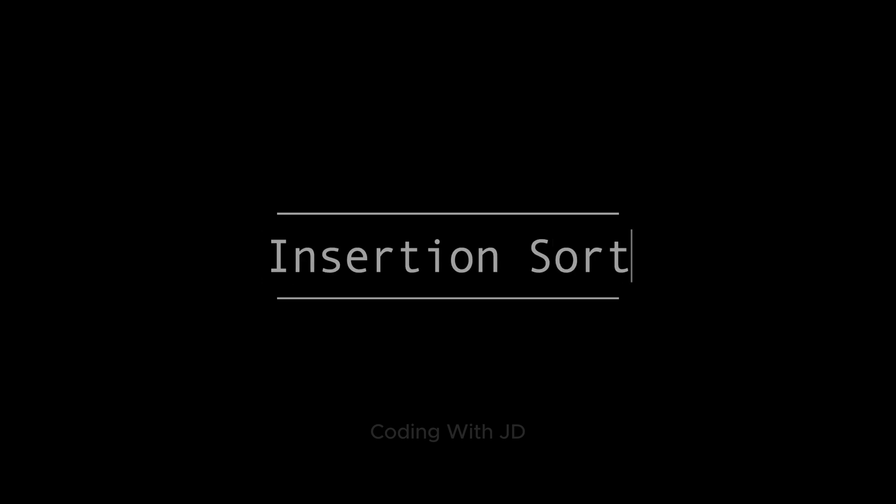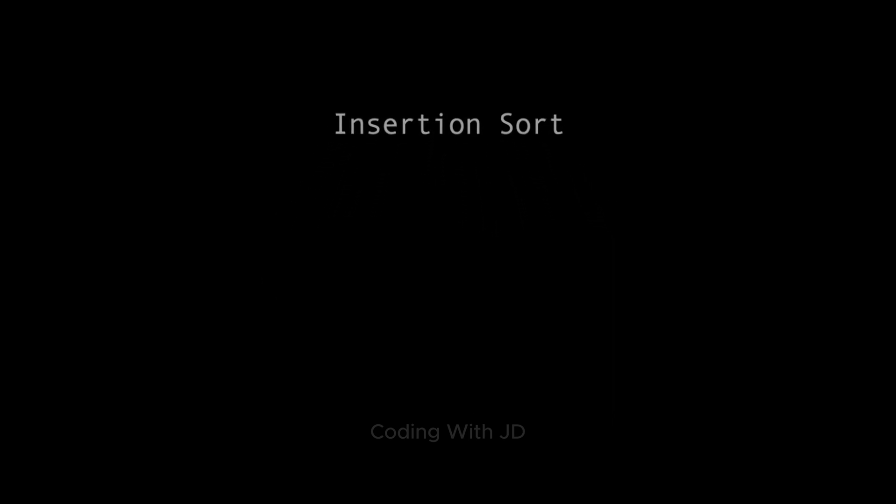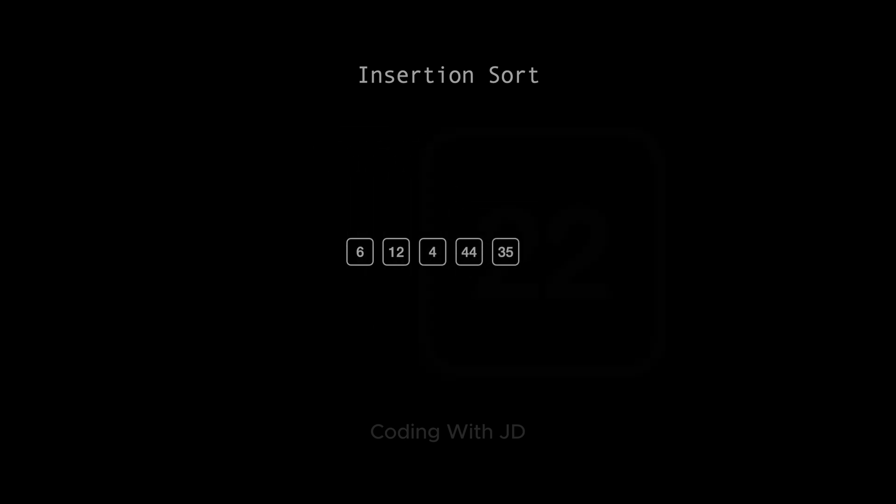Hello and welcome! Today we're going to explore how insertion sort works using the example array 6, 12, 4, 44, 35, 22.